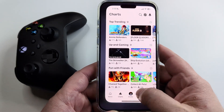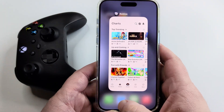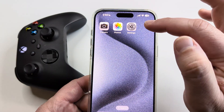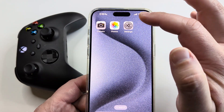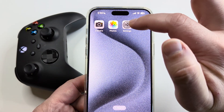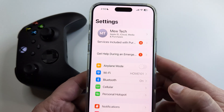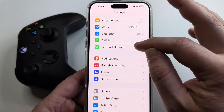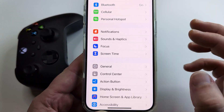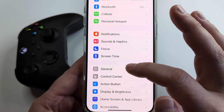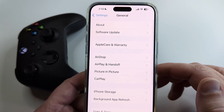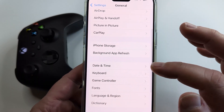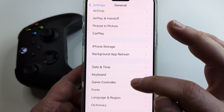What you want to do is go ahead on your iOS device and open the Settings. Now this is good on iPad and iPhones. Go ahead and tap on Settings, and then what you want to do is scroll down until you get to General. Once you get to General, tap on that and then scroll down until you see Game Controller.